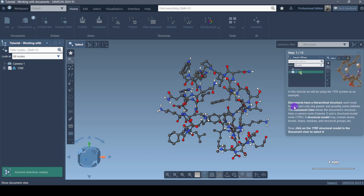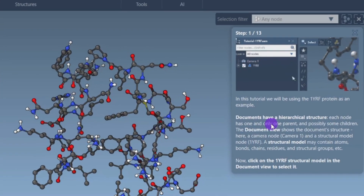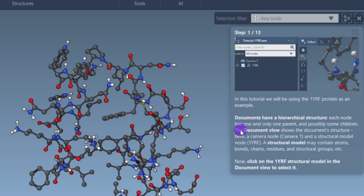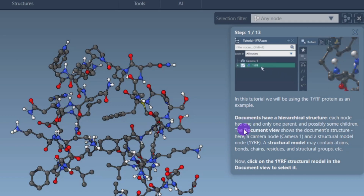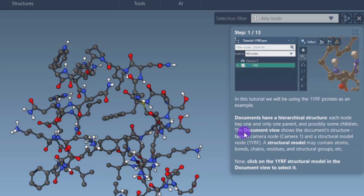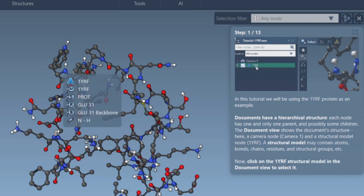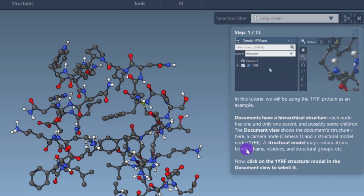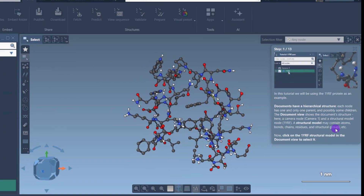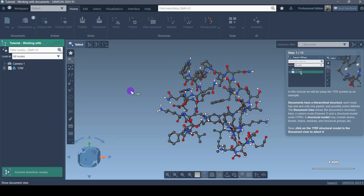If you're not able to understand, you can read the instructions. For example, it's talking about SAMSON documents: 'Documents have a hierarchical structure — each node has one and only one parent, and possibly some children.' So only one parent will be there for each document, and then possibly some children. Let's see the document view — it shows the document structure. Here we have a camera node called 'camera one' and a structural model which is '1YRF' — this is possibly the protein PDB file.